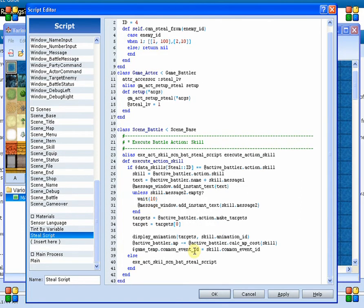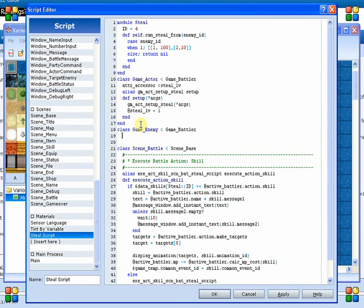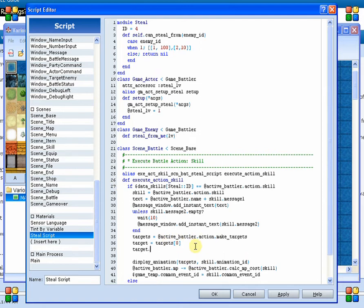Then we're going to say we want to steal from them. So we can define a couple of different methods to do this. I'm going to define something as part of the GameEnemy class, which is less than GameBattler. And then I'm going to say: steal from me, and then the level of the actor who is stealing from me. So down here, we can say target dot steal_from_me, and then we can specify the level of the battler who is attacking — that was steal level. Now, steal_from_me will return an item ID.